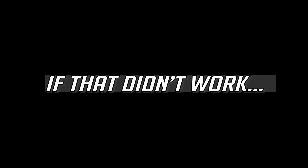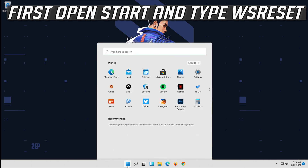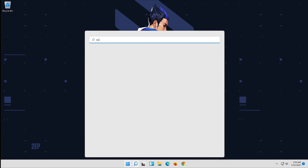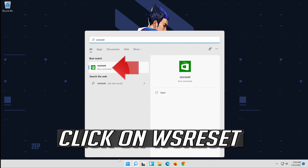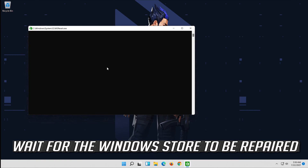If that didn't work, open Start and type WSReset. Click on it and wait for the Windows Store to be repaired.